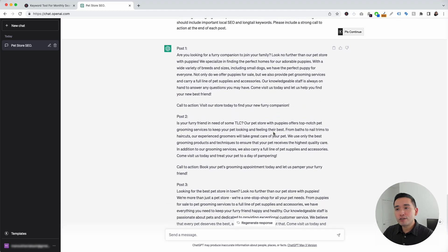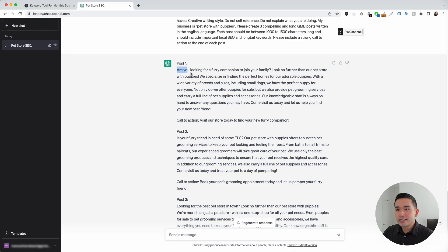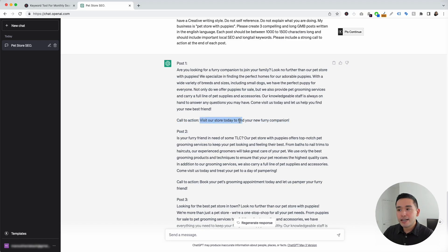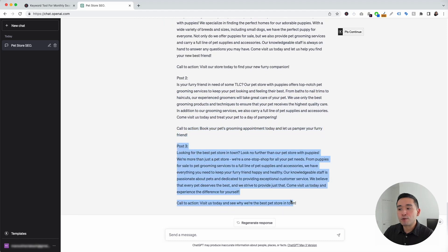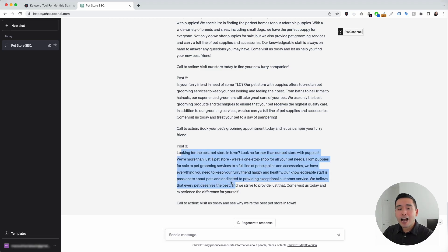It generated three posts for our pet store. This is the content for post number one, and what's really cool is that it also provided a call to action — this one says 'Visit our store today to find your new furry companion.' This is the text for post number two with the call to action, and the same for post number three. All you need to do is review it, edit it, copy it, paste it, and publish it on your Google Business Profile. This just makes updating your profile so much easier than before.